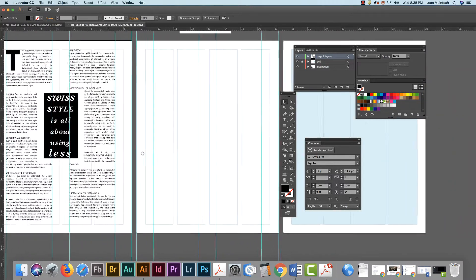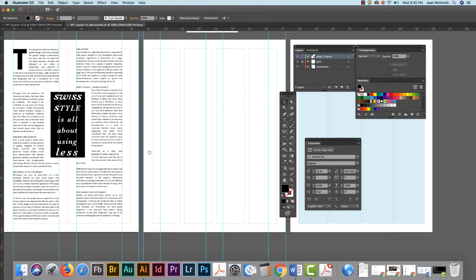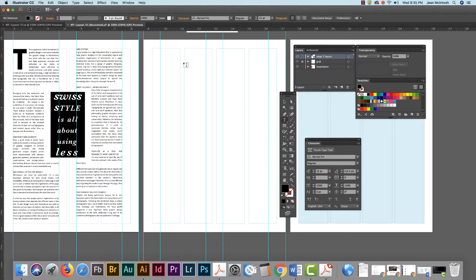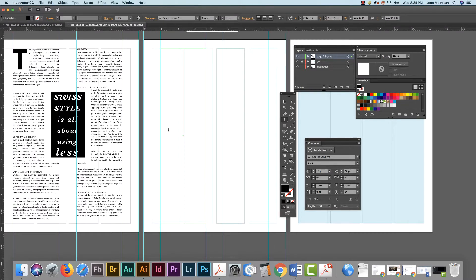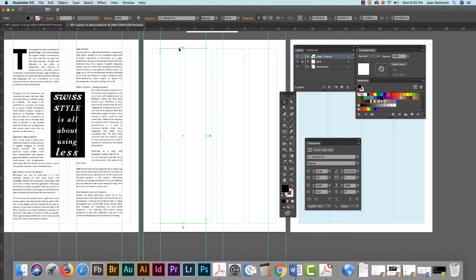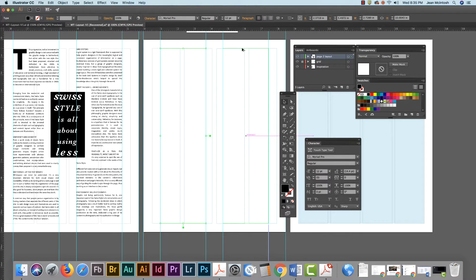So I'm going to move over here and we're going to recreate this layout. The first thing I do is I take my text tool and I draw a text box and then with my black arrow tool I'm going to hold down the option or alt key and duplicate that text box. So my text boxes are both the same size.